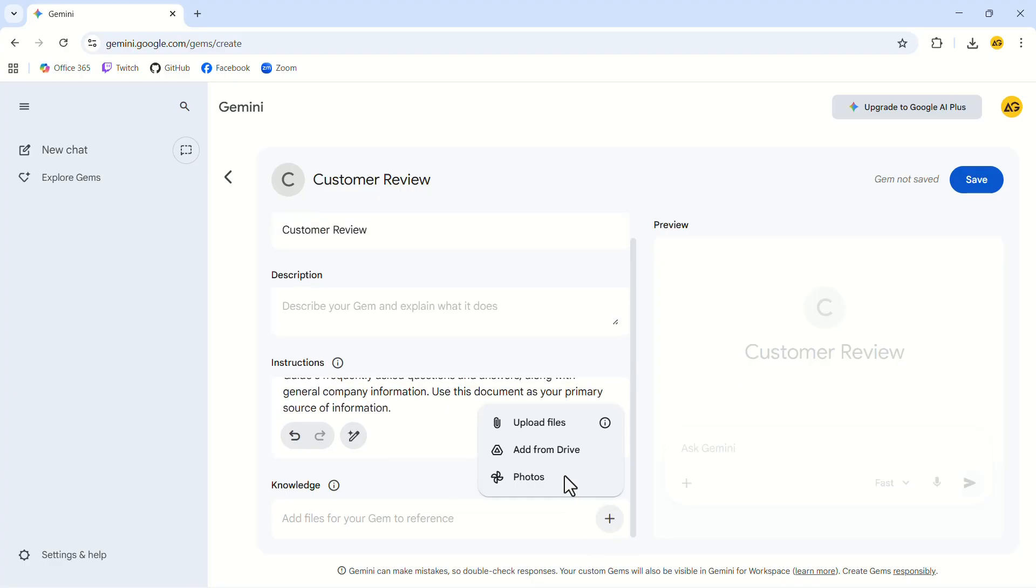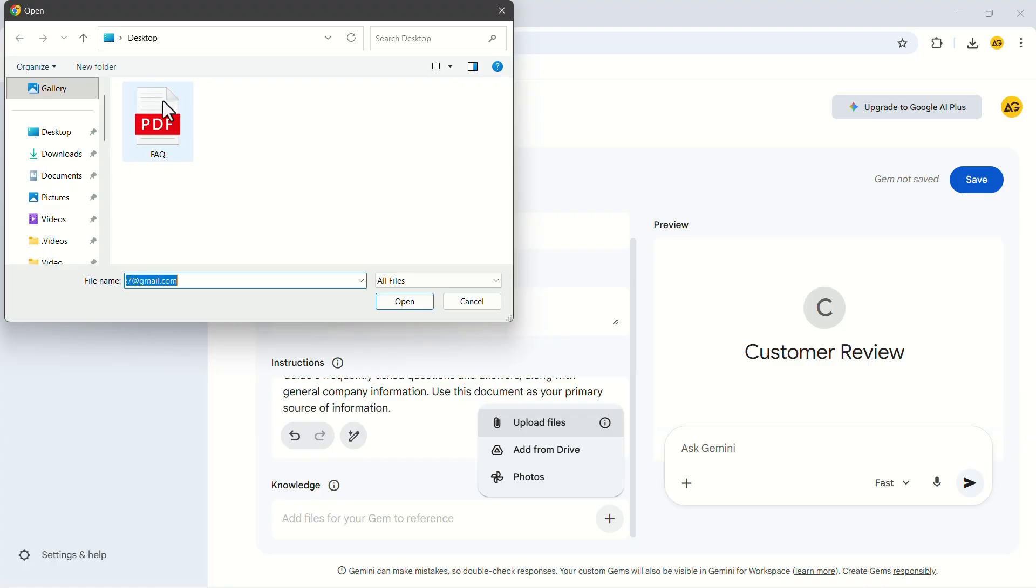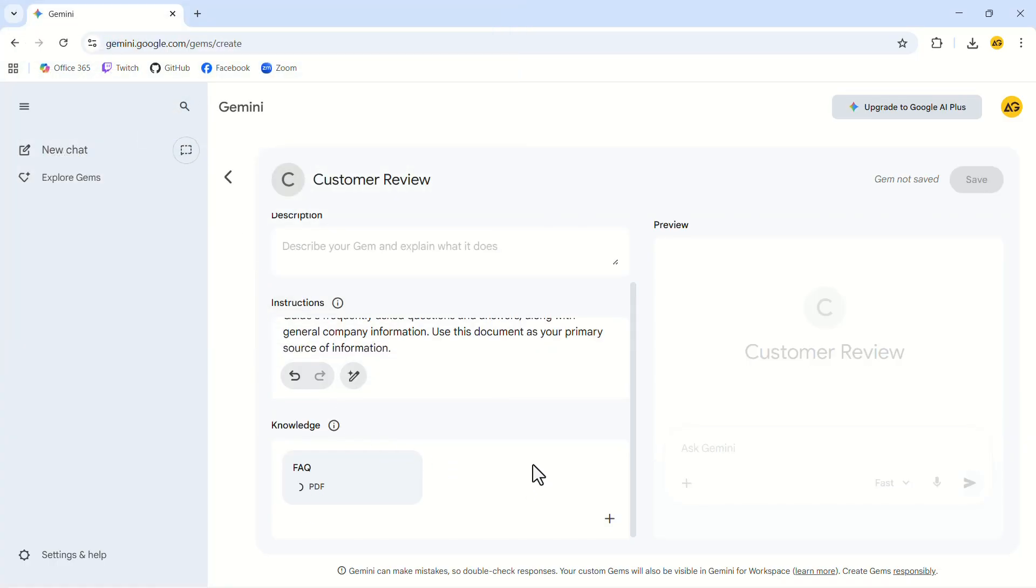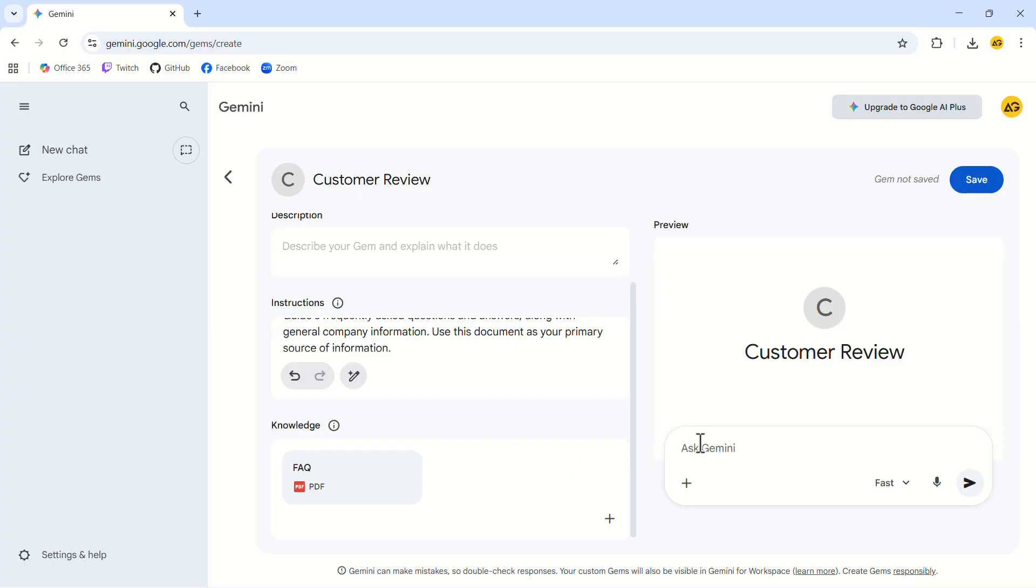Now, we will upload a PDF that contains the information and frequently asked questions about the shop. This lets the gem rely on that material each time it writes a response. Once the instructions and knowledge are in place, click Save.